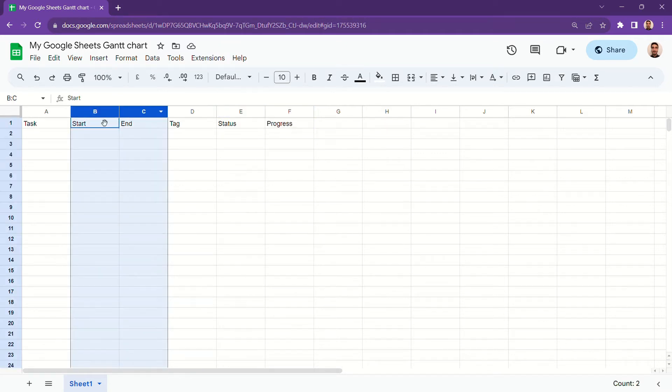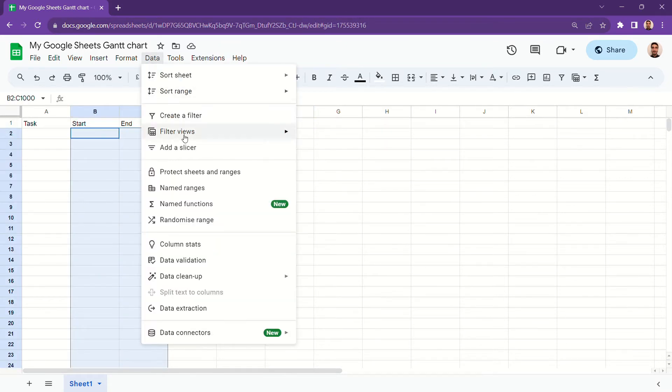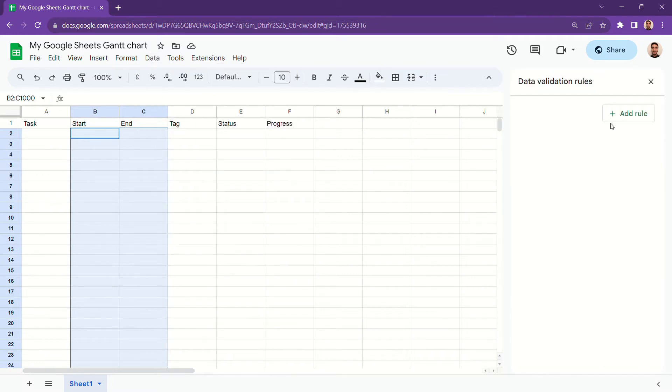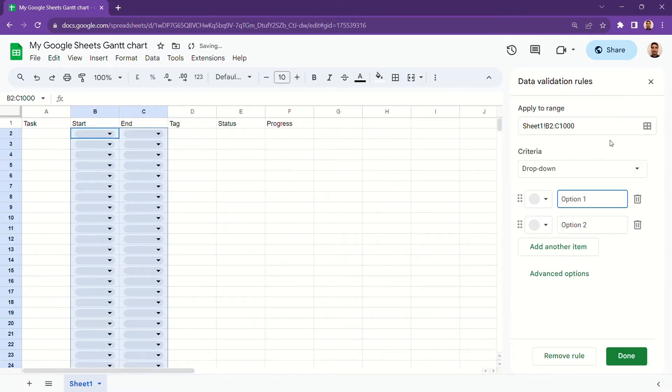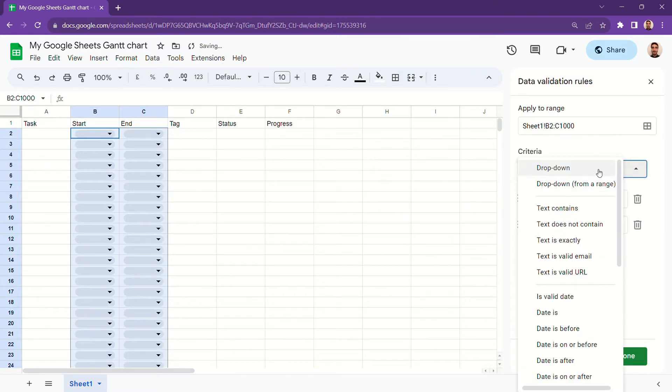Next, we add data validation to our dates columns. That way we don't have to type in our dates and instead can select it from the calendar.